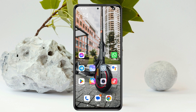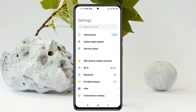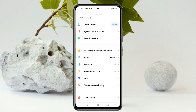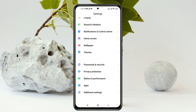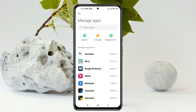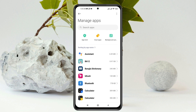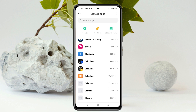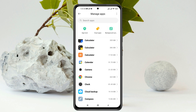To remove bloatware apps, go ahead and open up the Settings from your device, then scroll down to the App section. Once you're there, tap on it and then tap on Manage Apps. From here, simply find the bloatware or unnecessary apps that came with your device that you don't use.